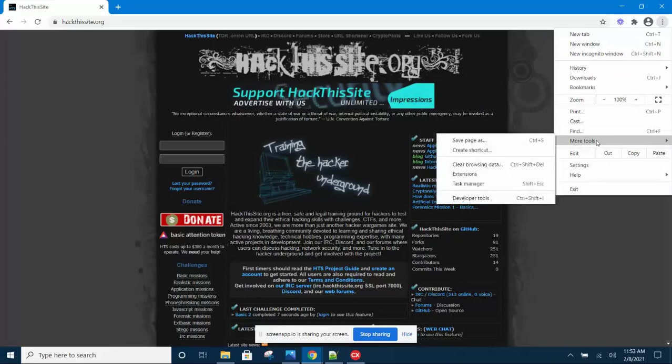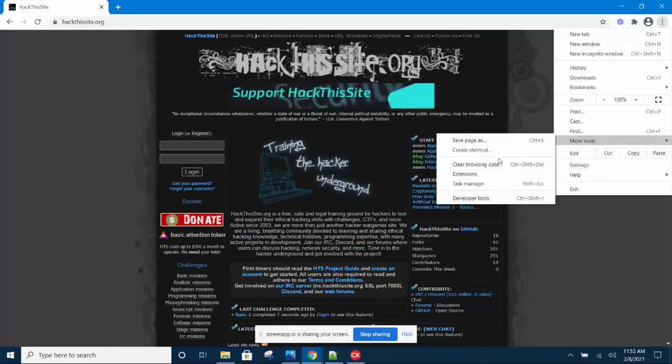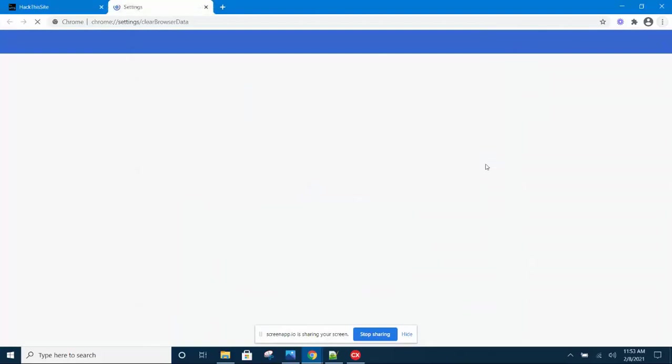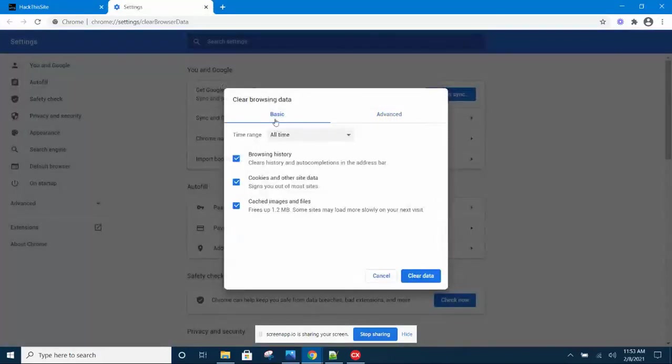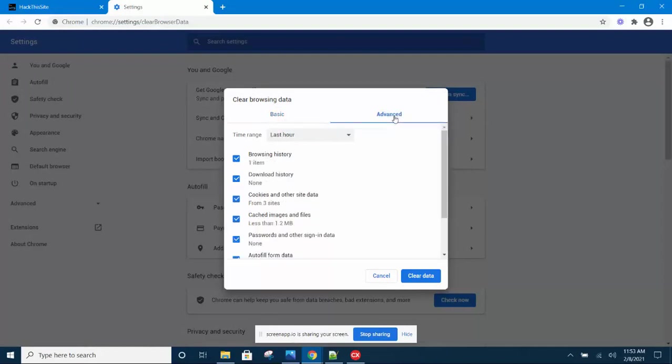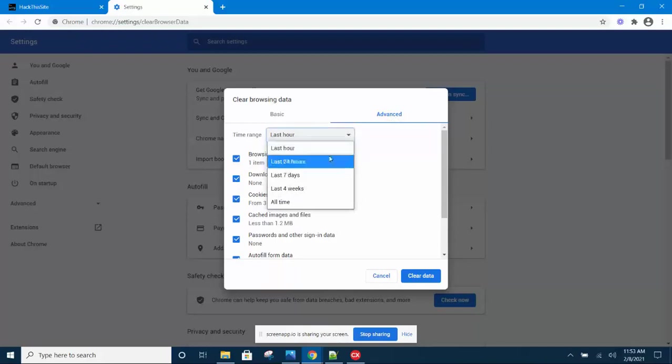You have Basic and Advanced. Make sure you check on the Advanced and select change it to All Time.